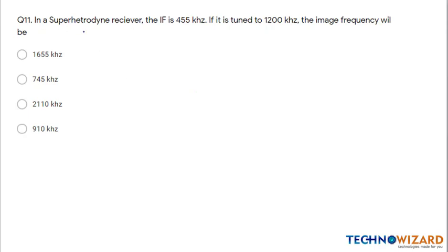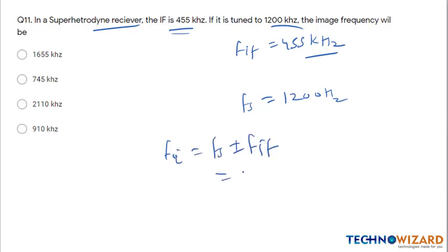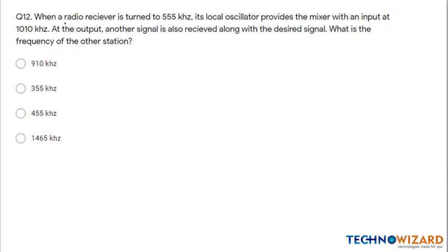Question 11: In a superheterodyne receiver, the intermediate frequency is 455 kHz and it is tuned to fs = 1200 kHz. Image frequency fi = fs + 2×fIF = 1200 + 2×455 = 1200 + 910 = 2110 kHz. Option C is the correct answer.